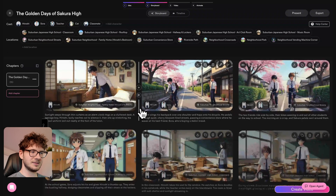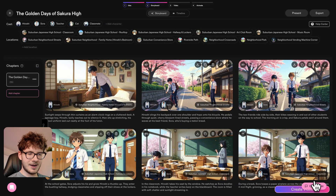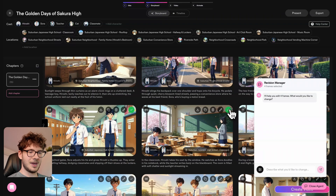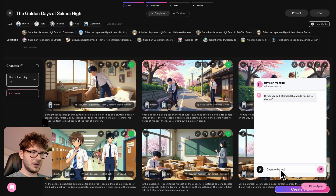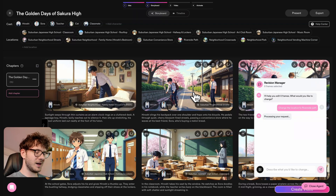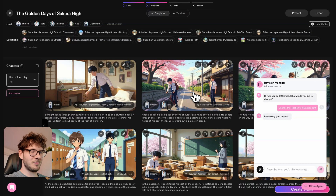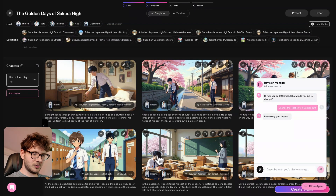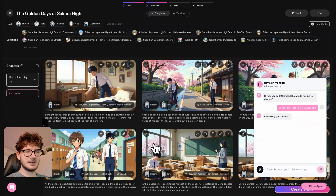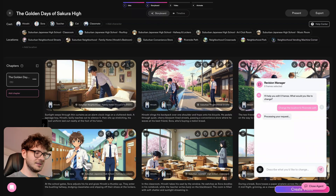Now you can basically go to any of these frames — or even all of these frames — and say something like 'change the location to riverside path', and then we just wait. We don't have to touch any buttons and our AI agent will go step by step and change things as you can see. In this image he's still in the classroom because we still have that location left, but you can see it added trees behind him, and in this picture it also added the riverside path.